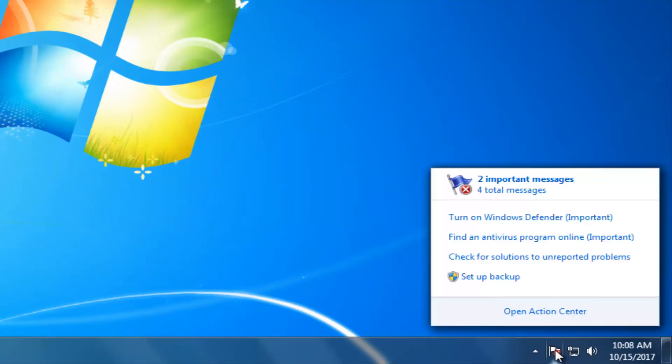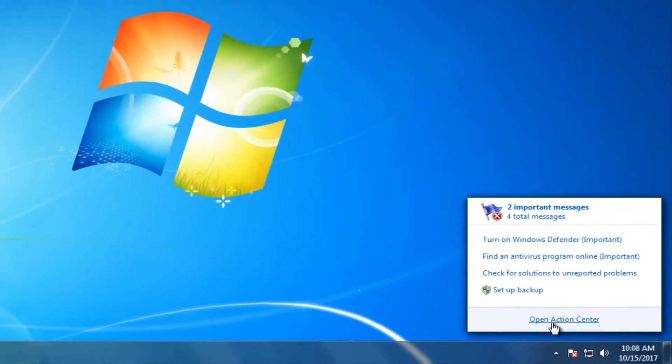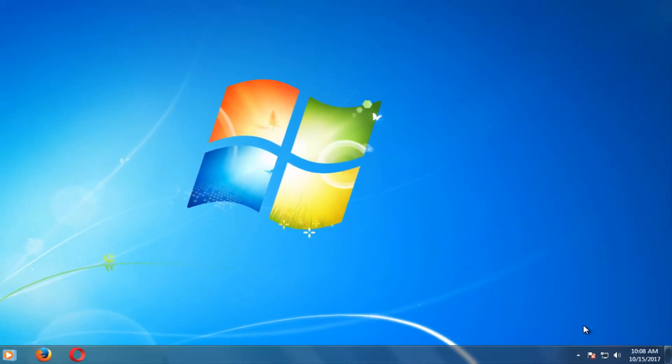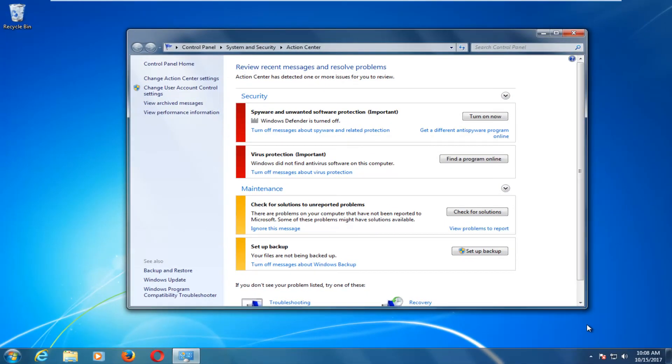You want to left click on that, and then left click on Open Action Center. On the left side, you want to left click on Change Action Center Settings.